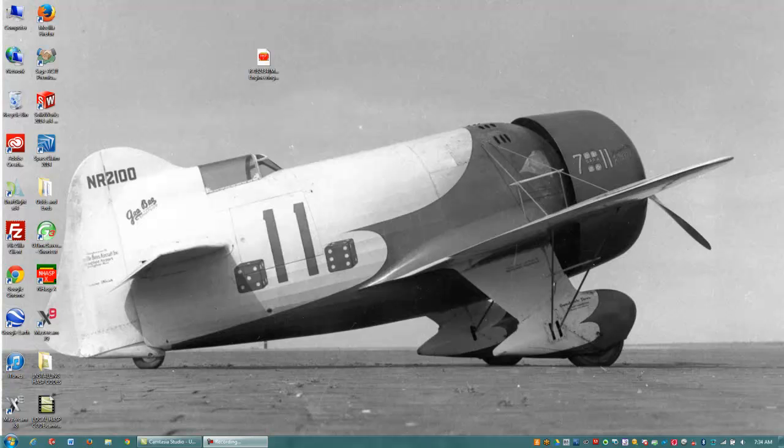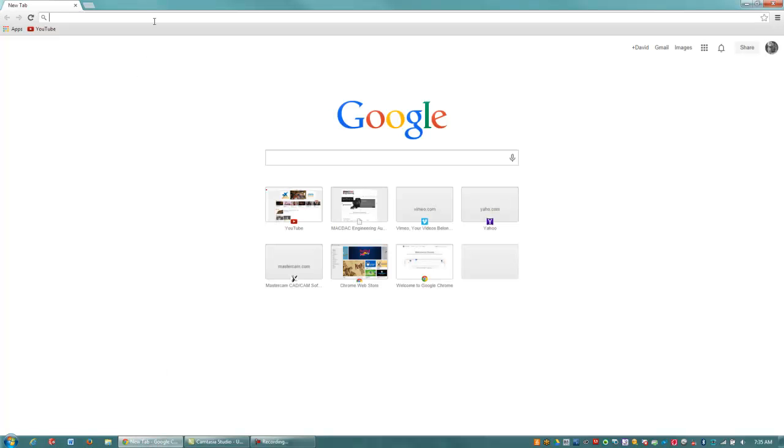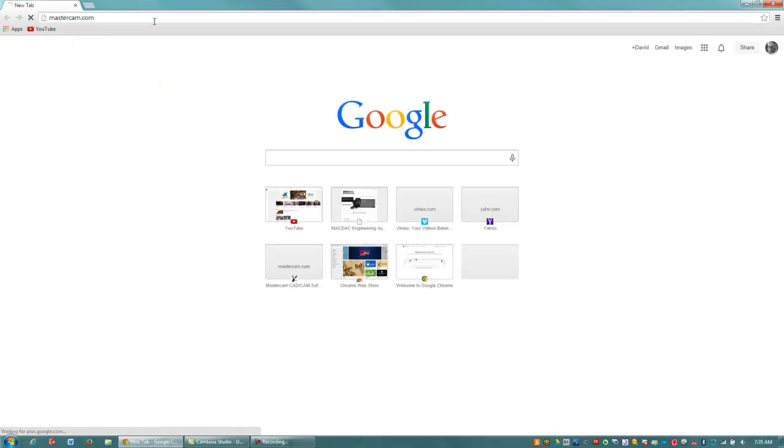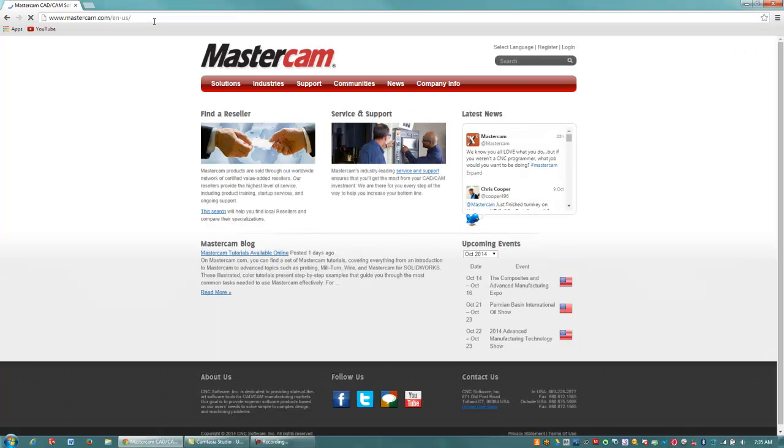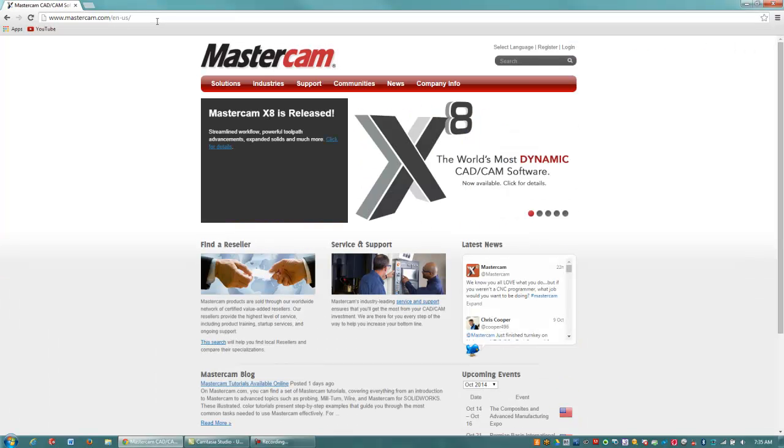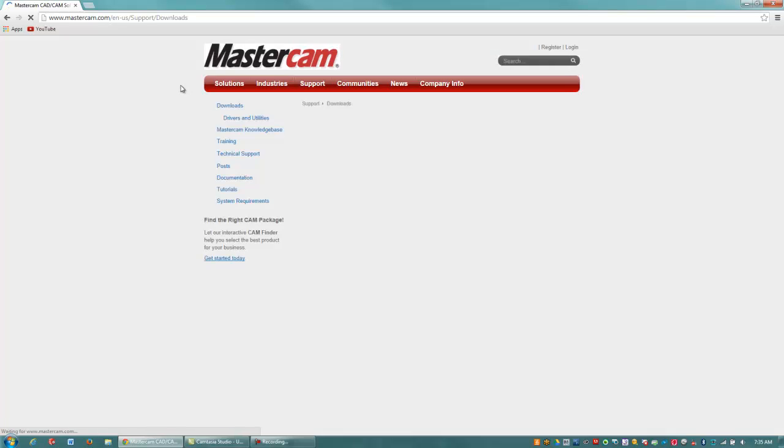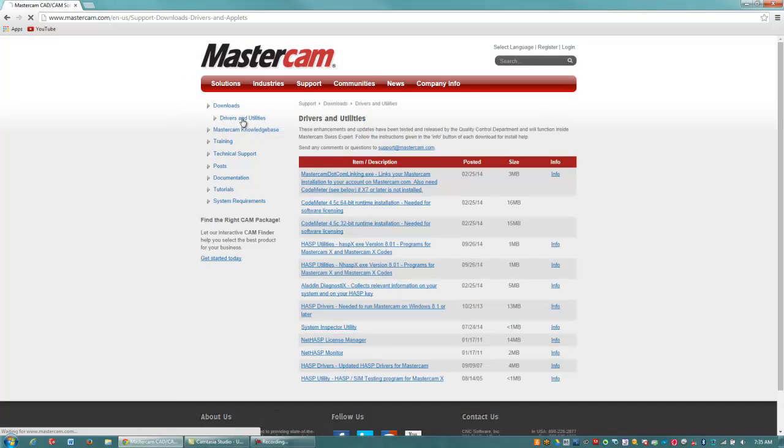So what we're going to do here is you have to download the latest HASS drivers and utilities. I'm going to open up my web browser and go to the Mastercam website and show you what to download. Mastercam.com, and you'll probably need to go to Support and Downloads, and you'll see here Drivers and Utilities.